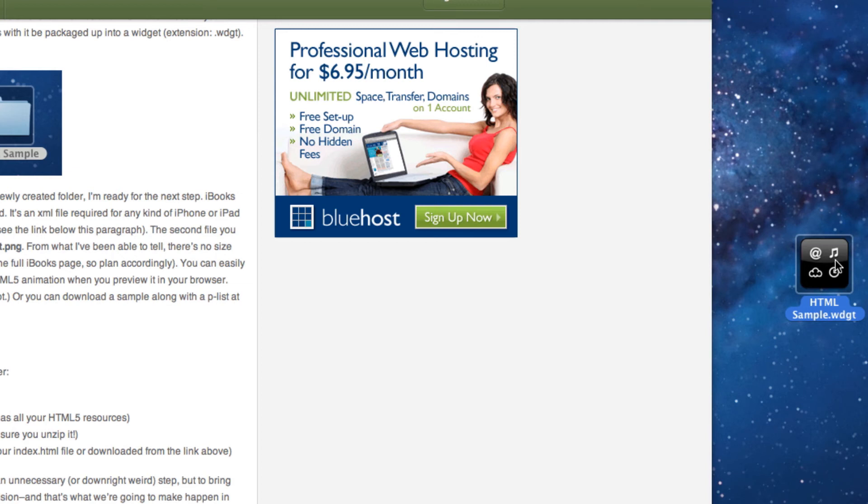If I double clicked on it, it would try to install it to the dashboard, which I don't want to do. What I want to do is take this widget and insert it inside of iBooks Author.